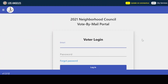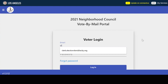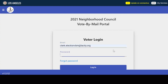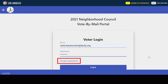Enter your username and password to log in. Your username will be the email address used to create the account, and the password will be the password you've just created. If you forget your password, you can click "forgot password," type in your email, hit submit, and an email will be sent to you to create a new password.